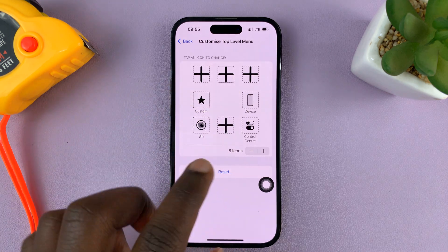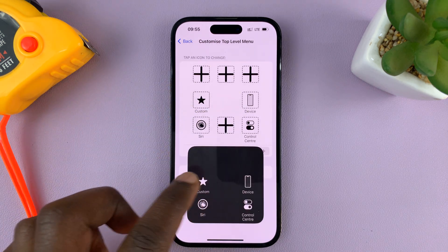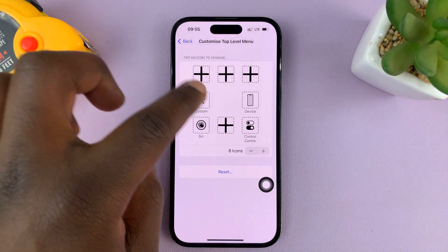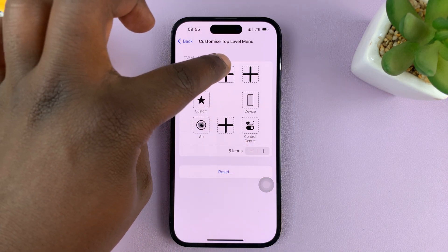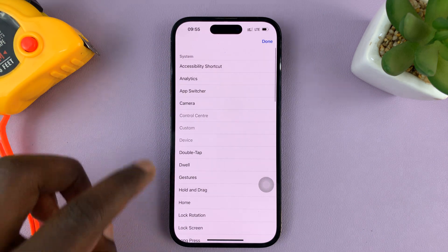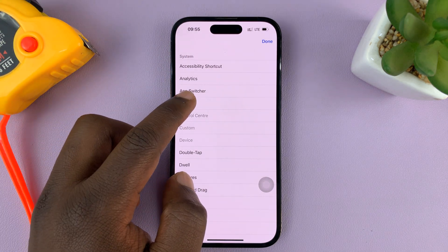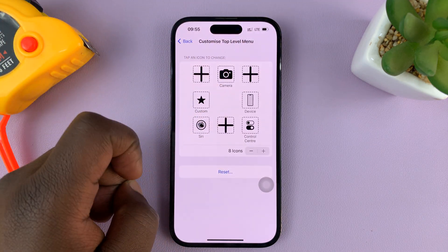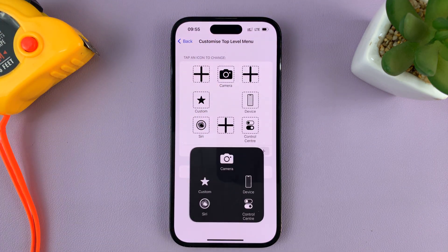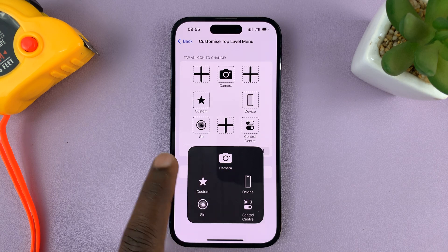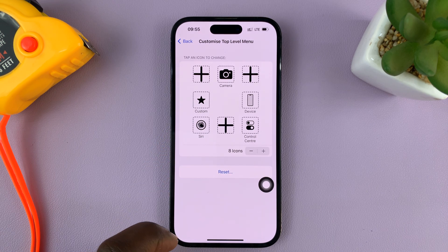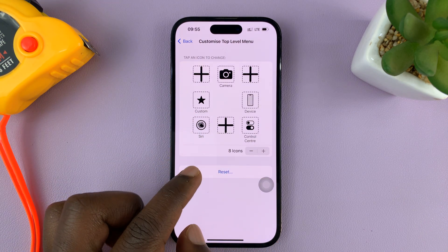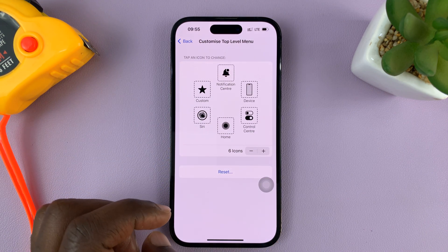If you want to increase and add functions — let's say you want to add a function — just tap on that slot. For example, if you want to add the camera function, tap on it and now that slot is set to camera. When you go to the AssistiveTouch button you should see the camera option has been added. You can go ahead and customize all these buttons.